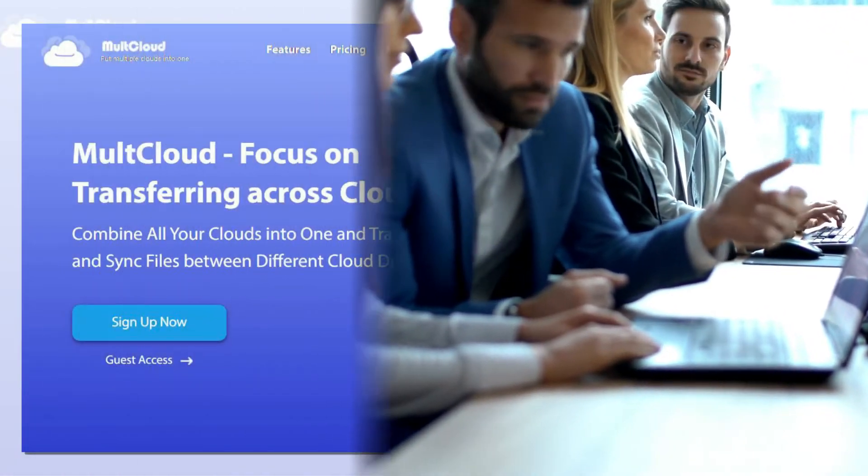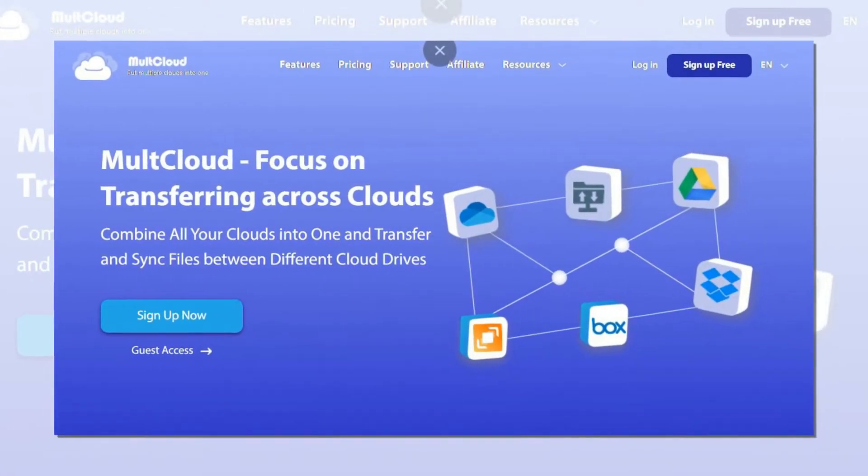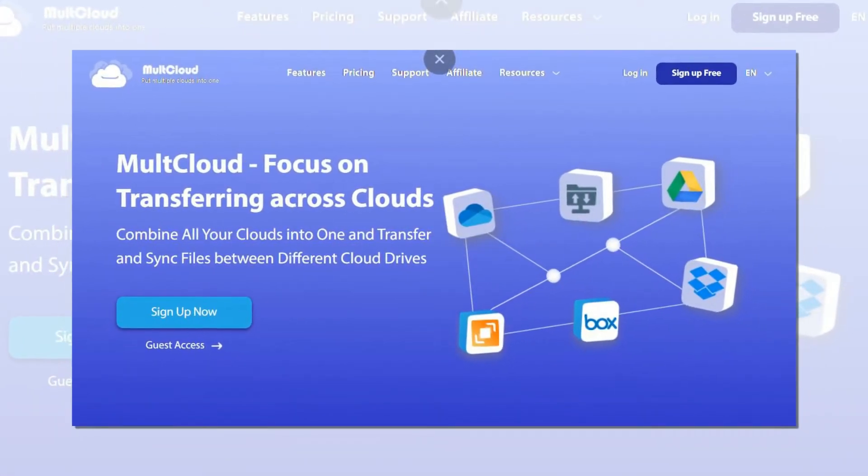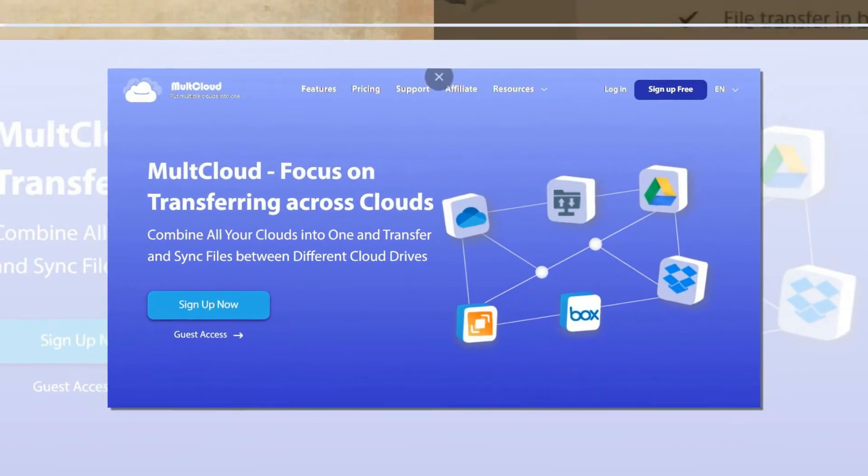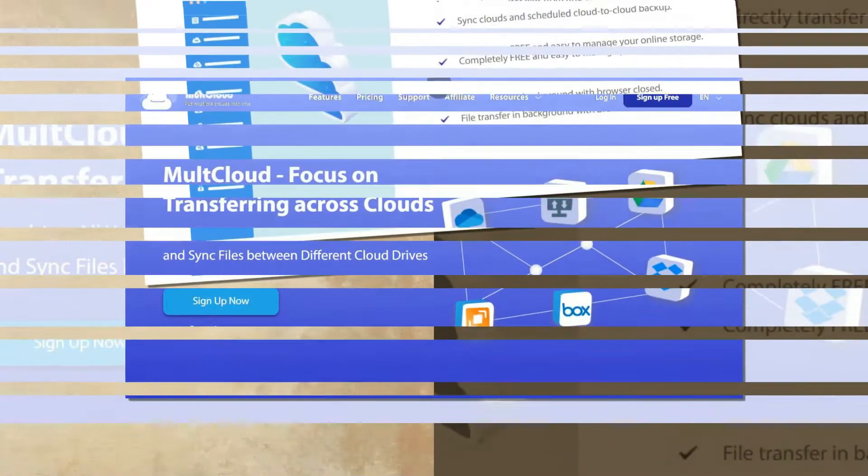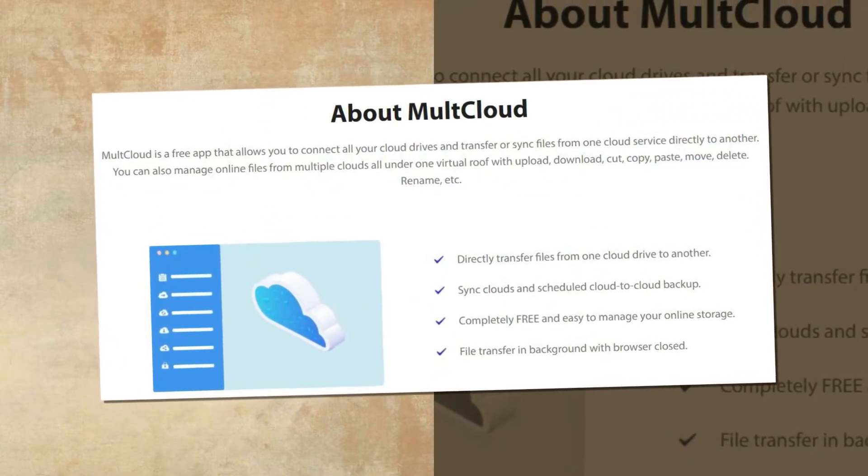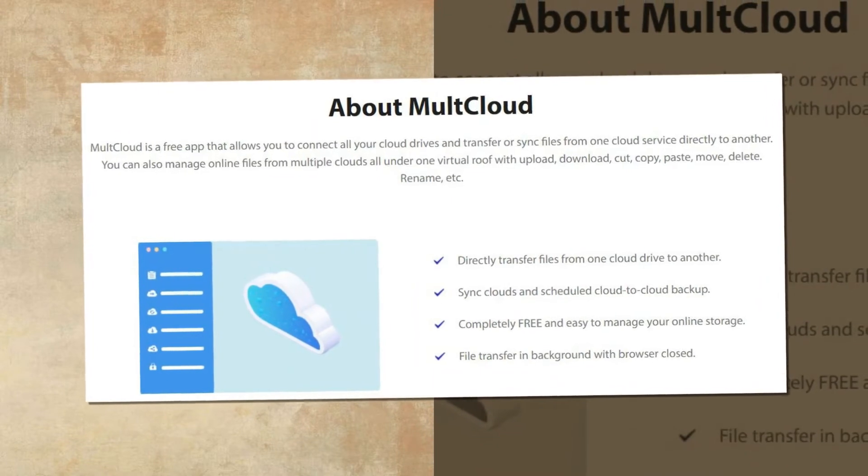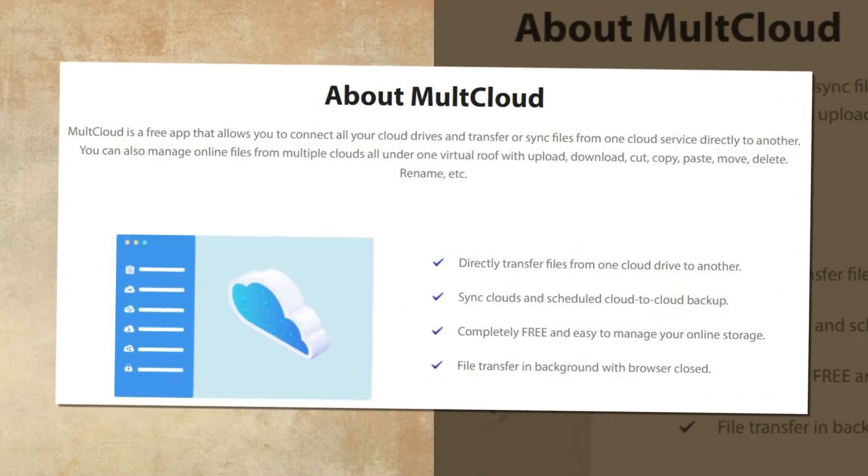MultiCloud can connect all your clouds and enable you to securely access all the online files like documents, images, music, and videos from multiple cloud storage services all under one virtual roof.